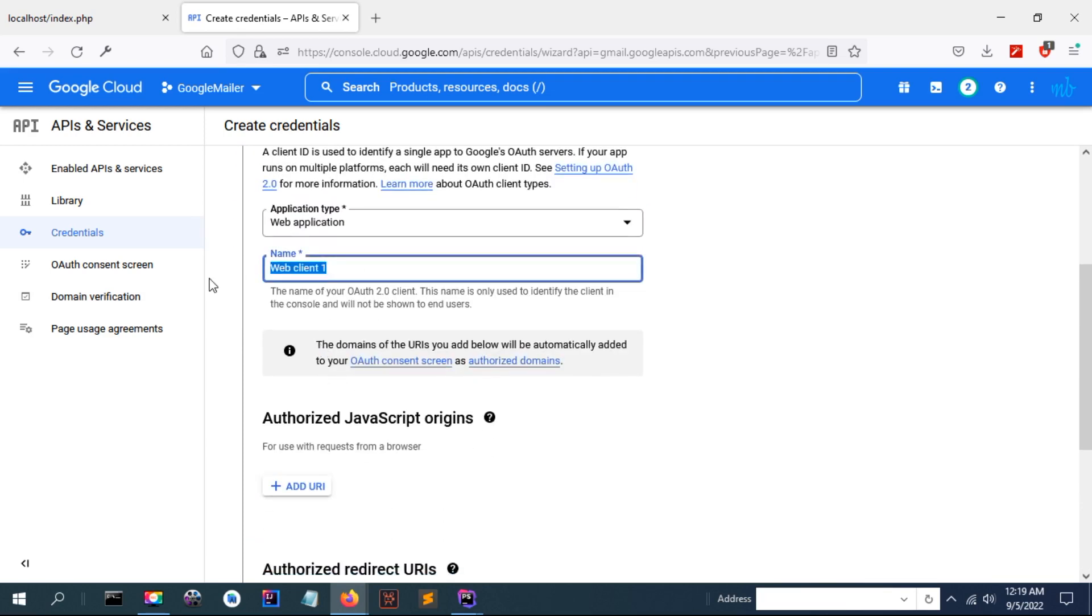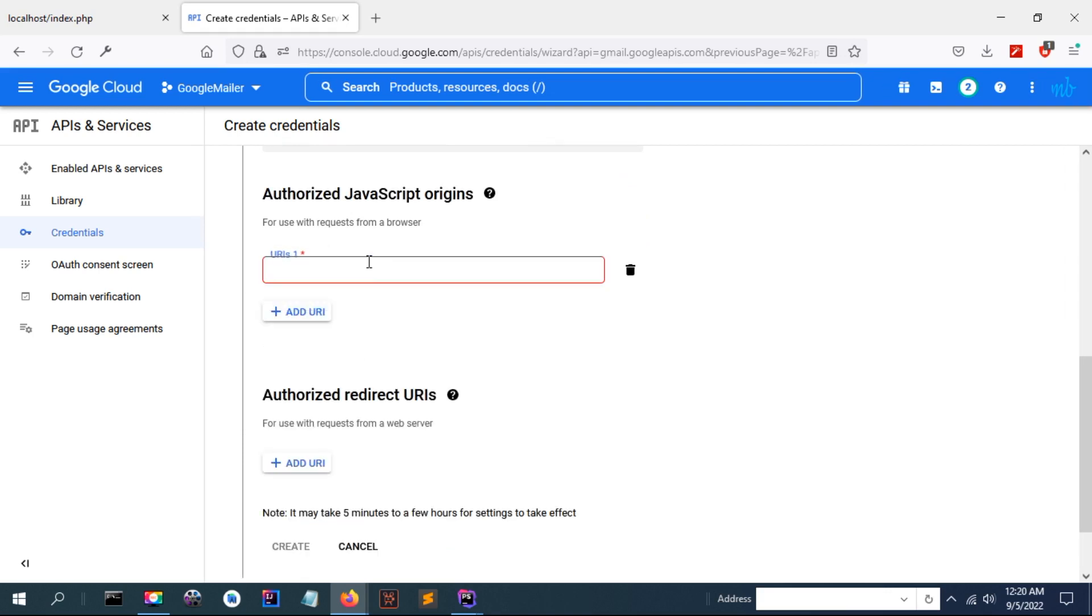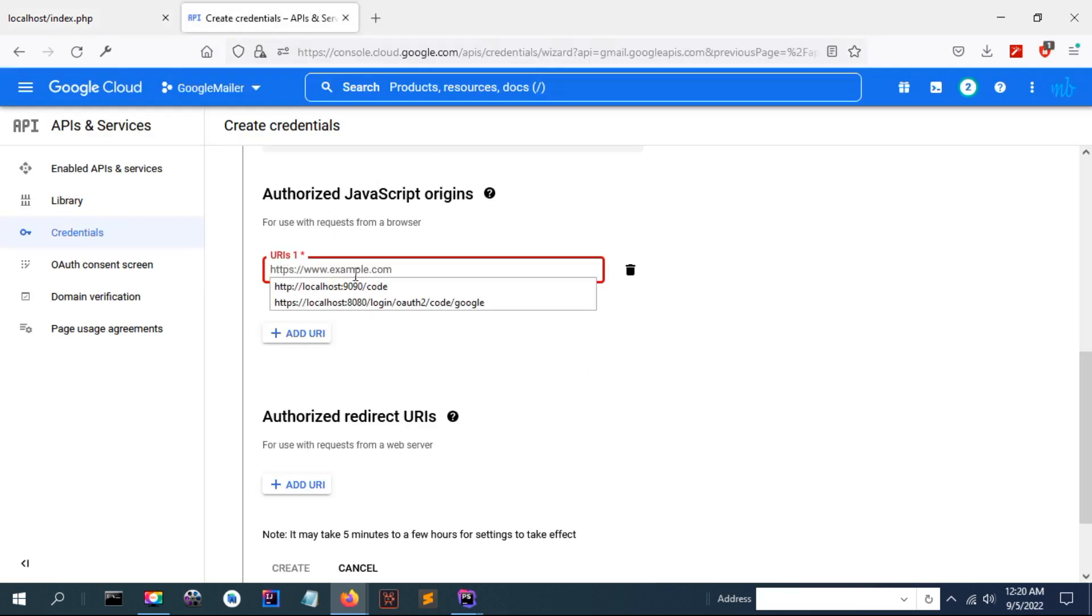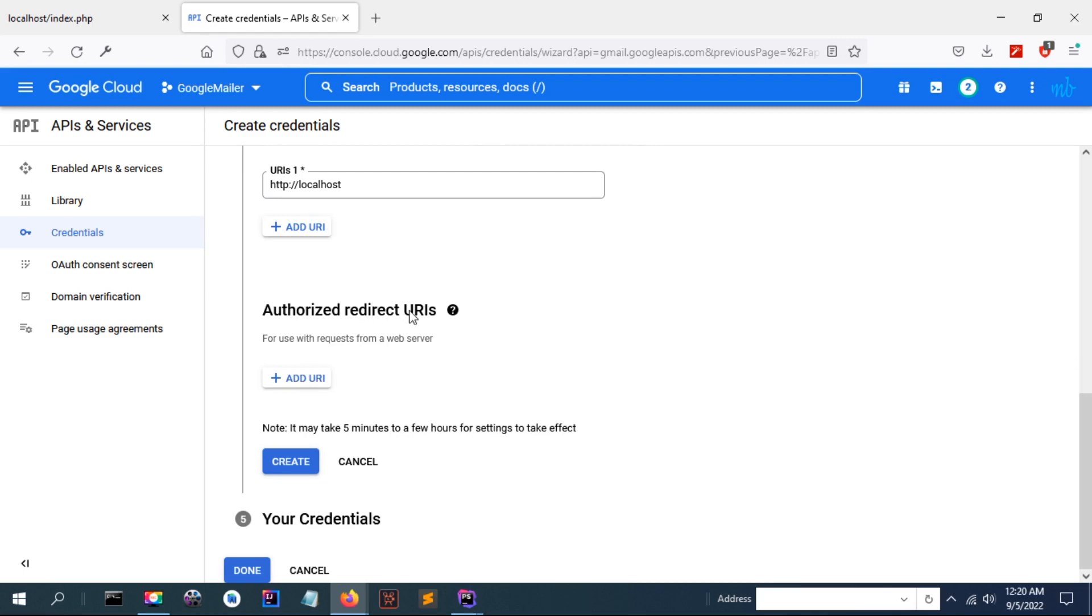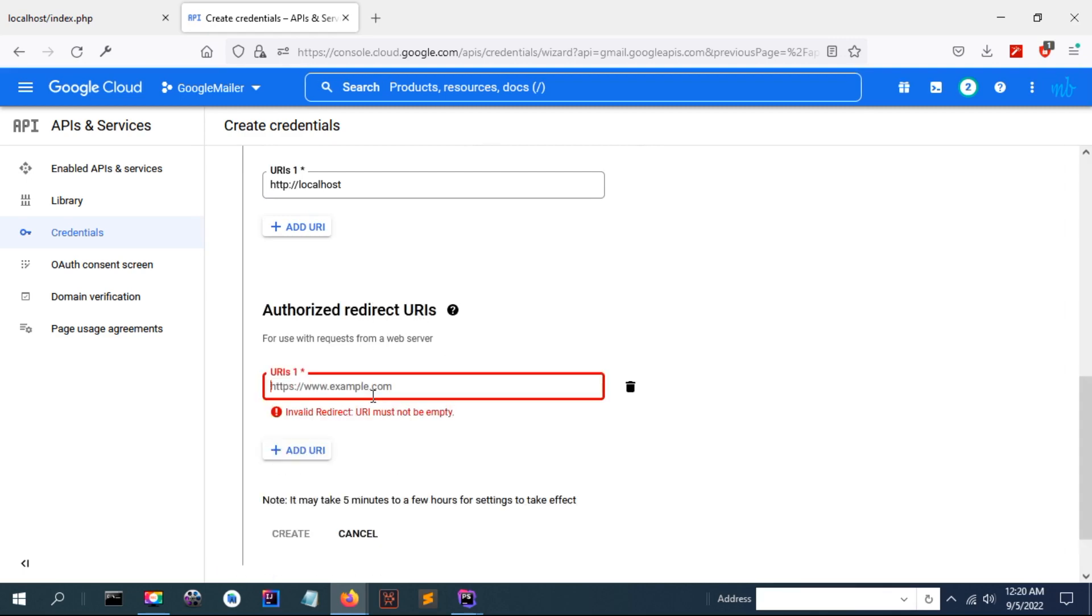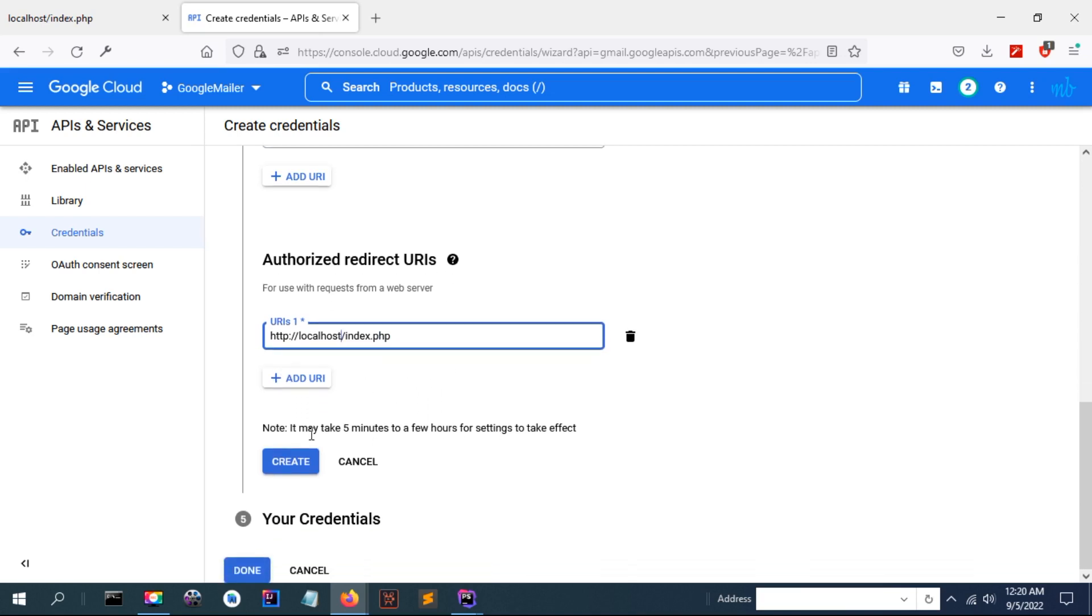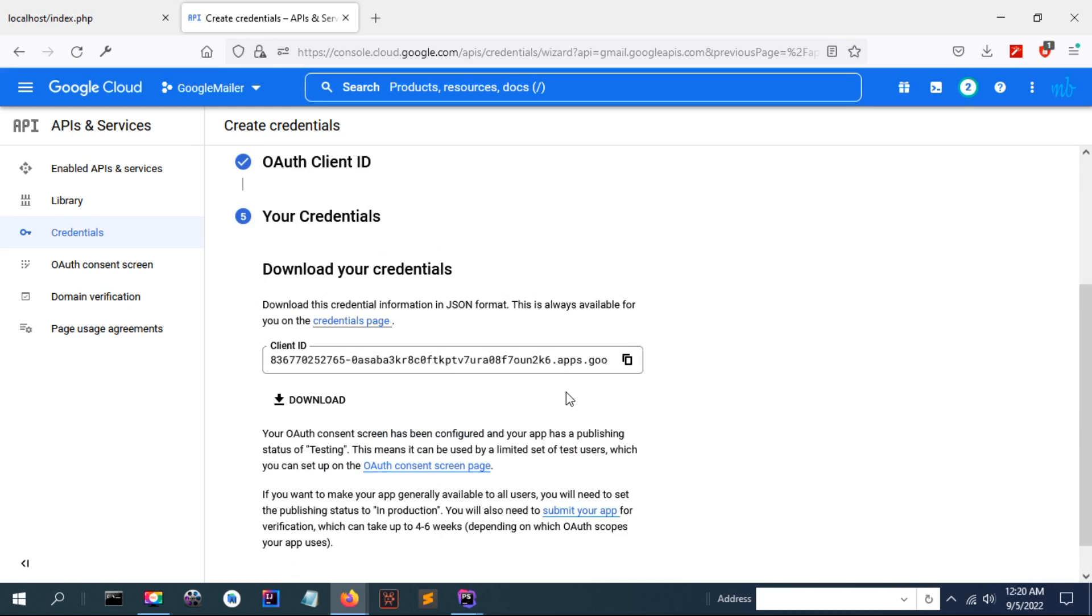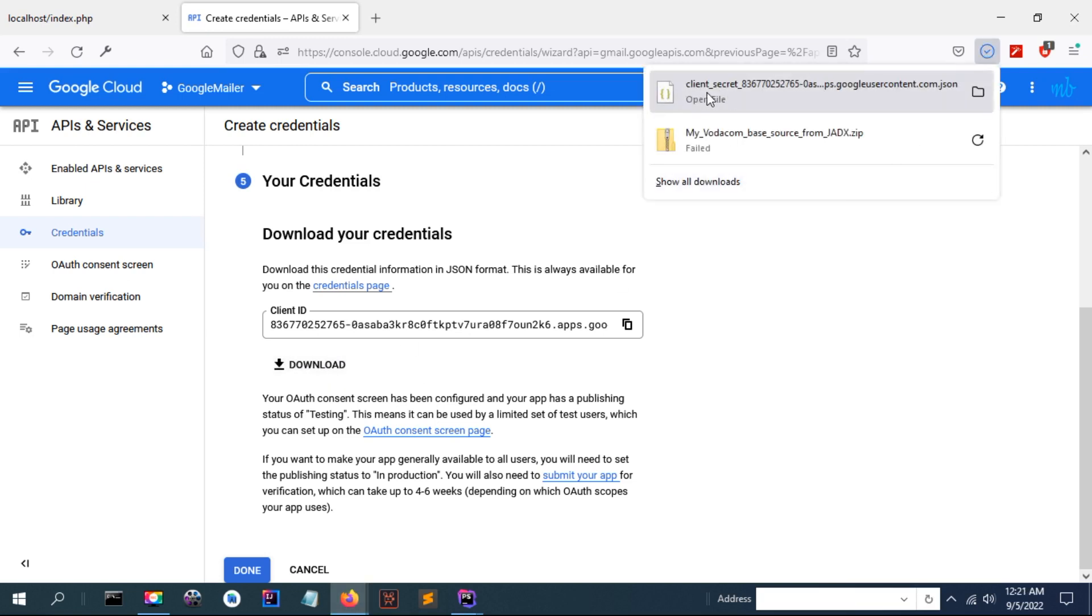Select here a web application because you are using a web, and the name I will give it as PHP Mailer. Now this authorized URL is the home page of your server, and this redirect URL are the URLs that when a login completes, a user is redirected to this with the code and state. Click create here.